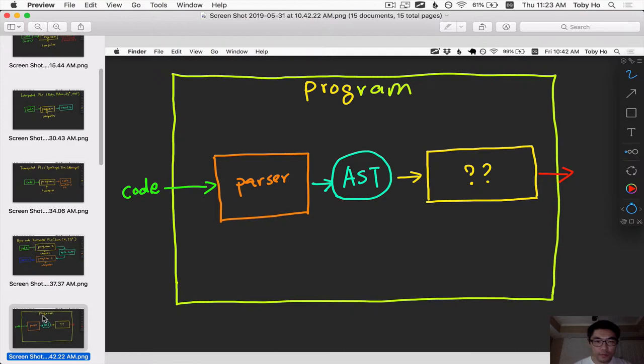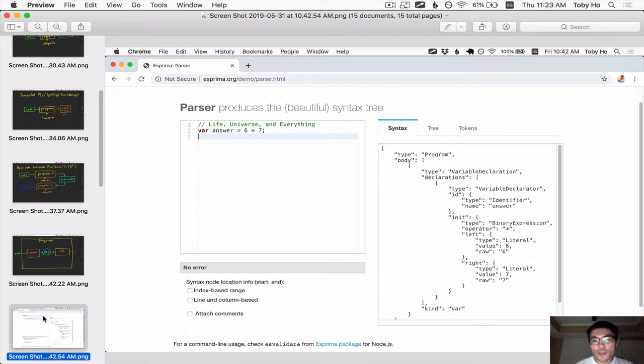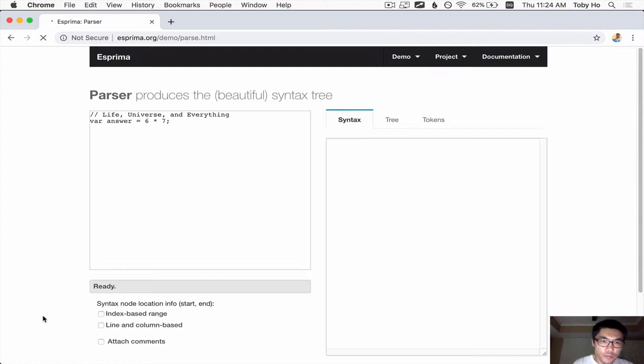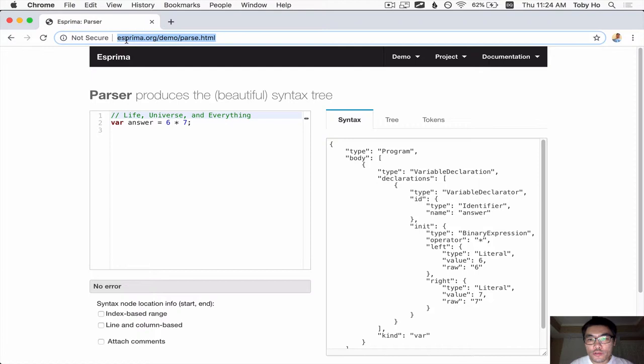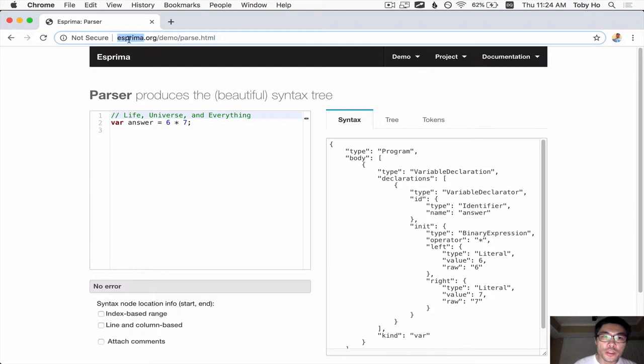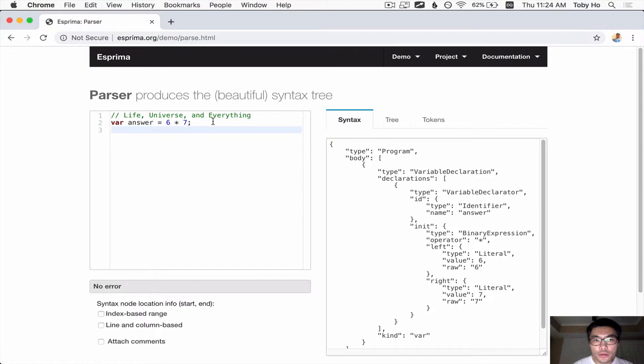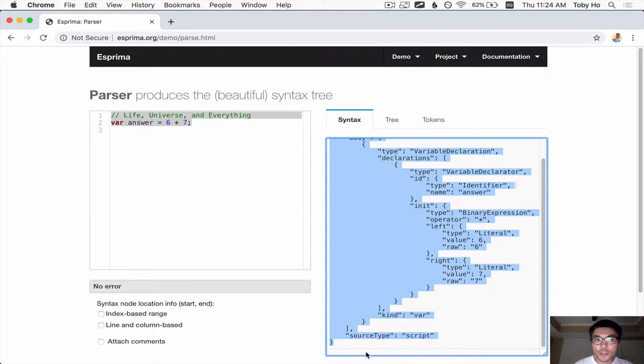To give you an idea of what an AST is and what the parser does, I'm going to use the example of JavaScript. This is the Esprima JavaScript parser, which is available for free on NPM for you to download and play with. But if you just want to play with it, the author of Esprima has created this demo web page, where you can write any JavaScript you want on the left hand side and get an AST representation of the code on the right hand side.